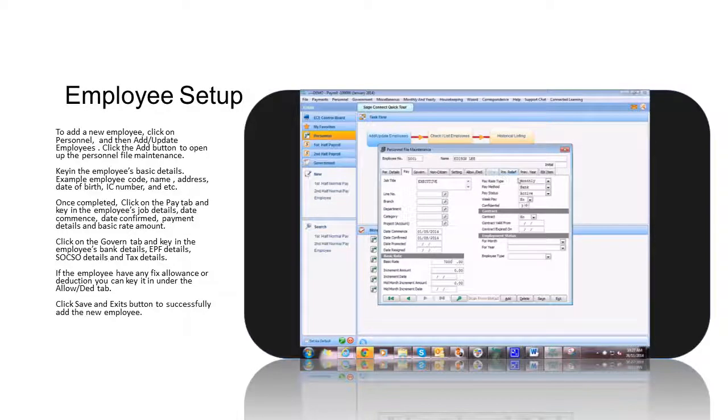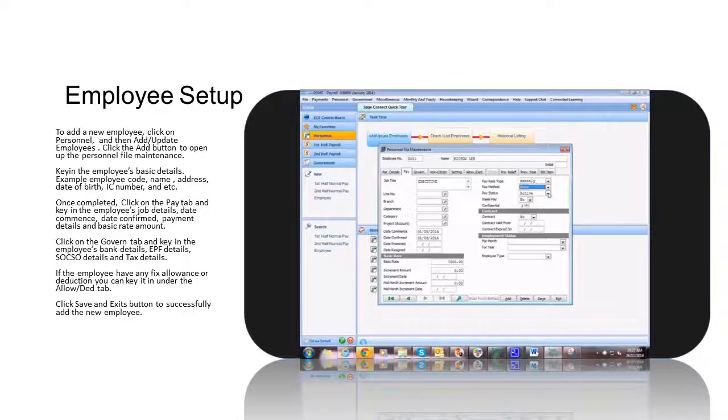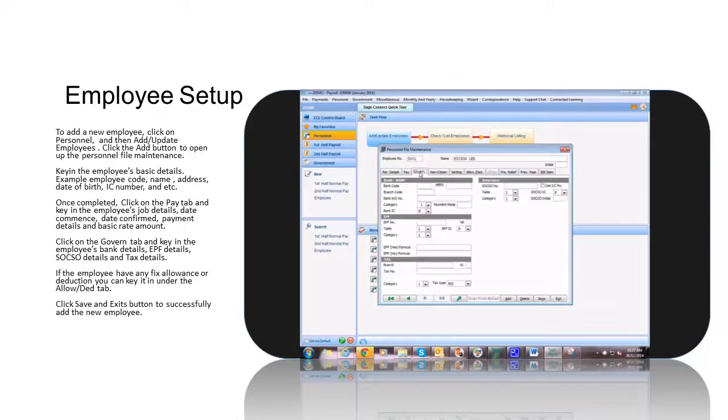Next, click on the Govern tab and key in the employee's bank details, EPFD payment details, SOCSO details, and tax details.